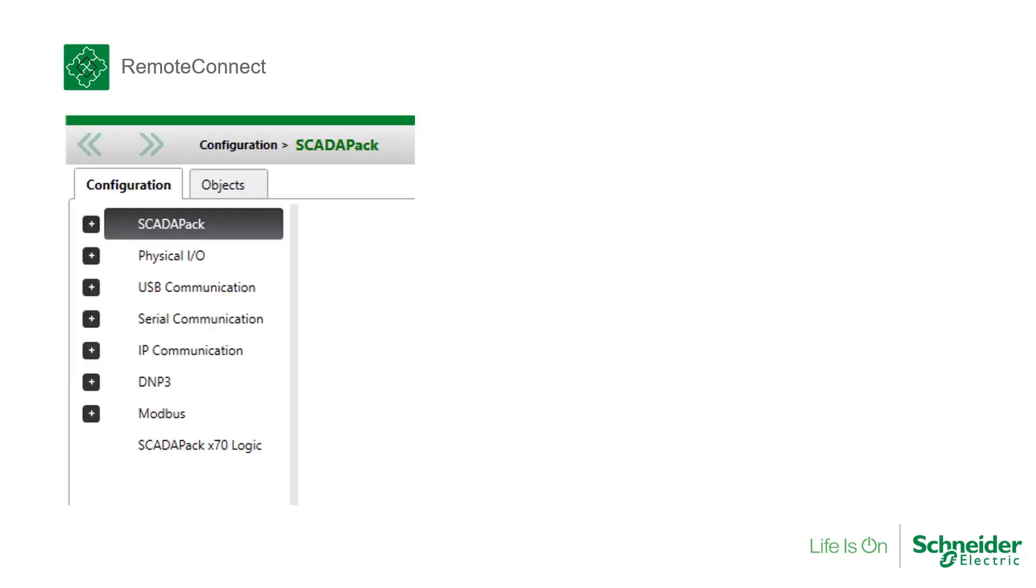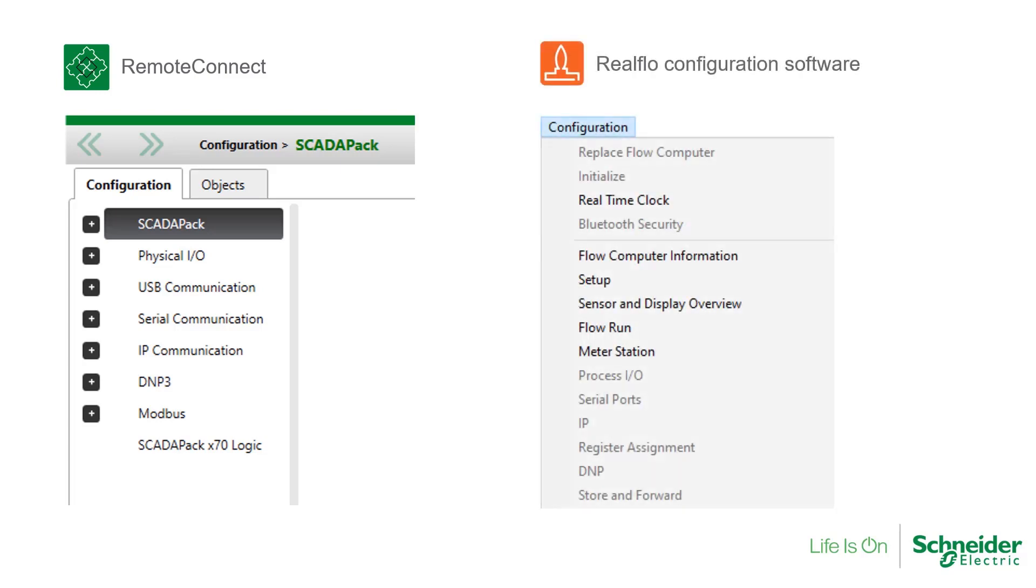Serial ports and IP settings are also part of the RTU's configuration. Instead of adding Remote Connect's configuration pages to RealFlow, these pages remain only with Remote Connect.